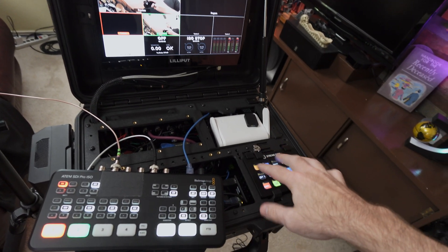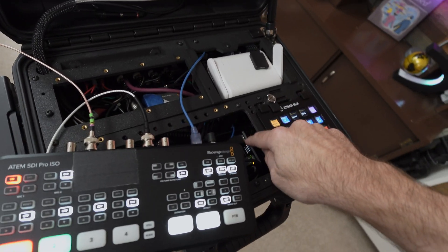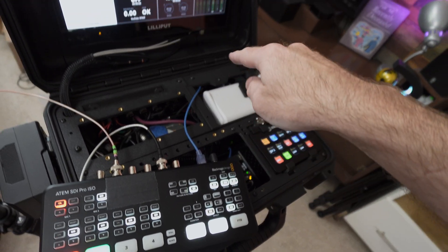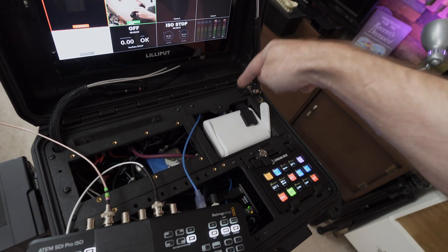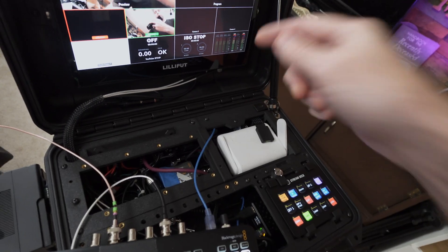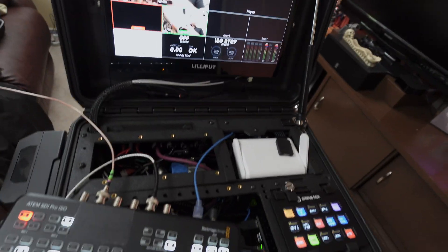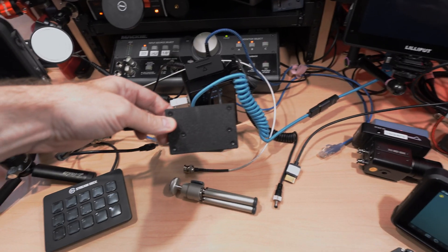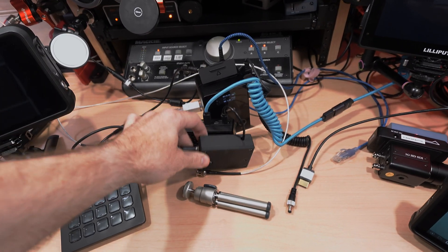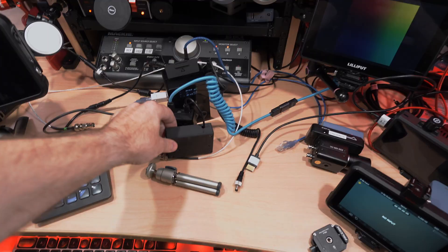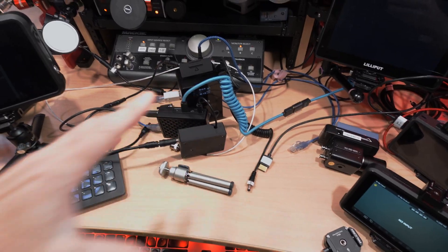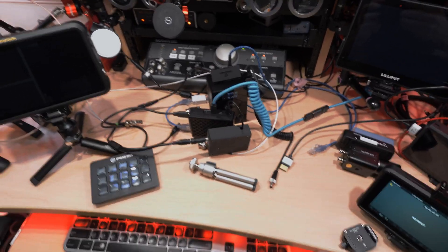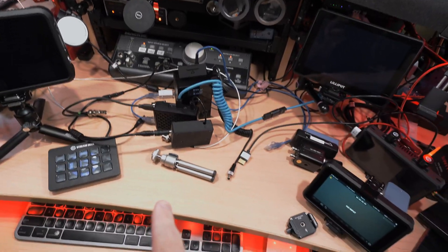And the power supply that's powering that Raspberry Pi, it's buried deep in the case, but it is the exact same power supply as the one I have in here. It's that 12 volt to constant 5 volt. It's the exact same one.